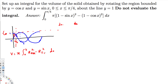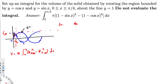Now let's find the outer and inner radii. To find the outer radius, we draw a vertical line through the rotating region — wherever it touches last (farthest from the axis) gives the outer radius. That's y equals sin x. Wherever it touches first gives the inner radius — that's y equals cos x.